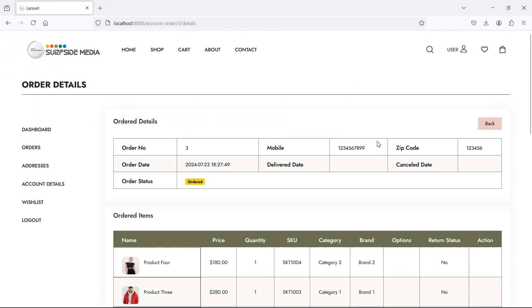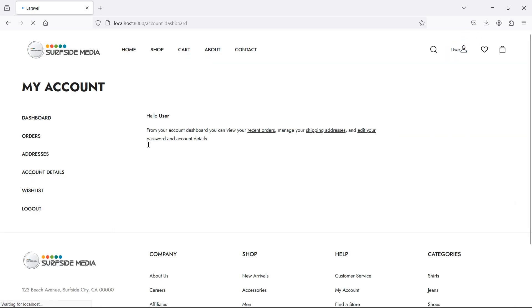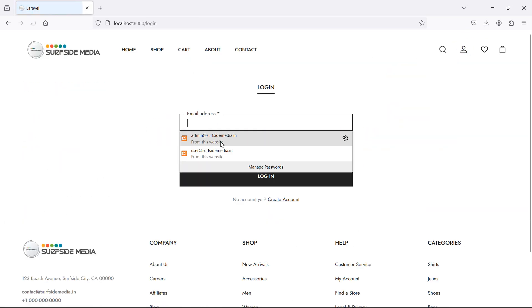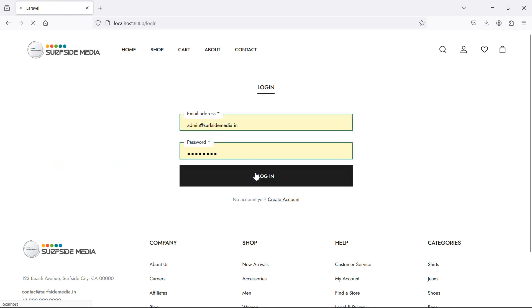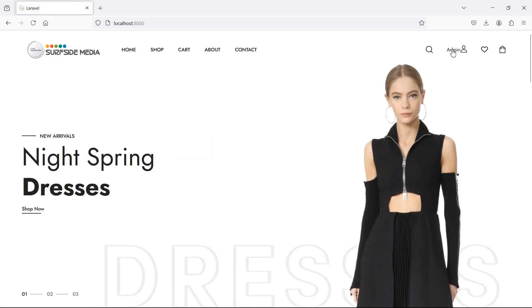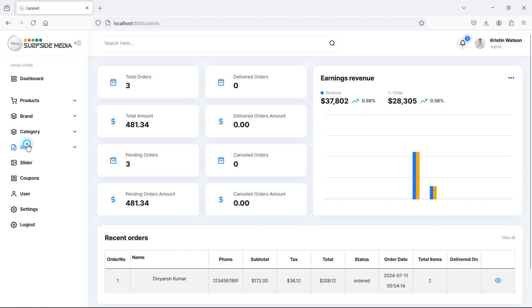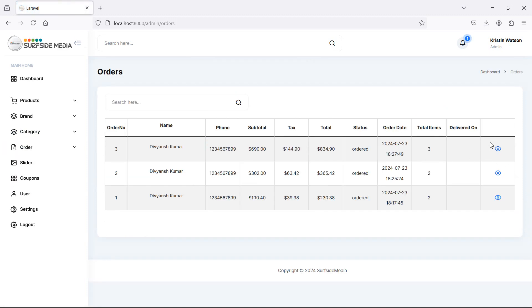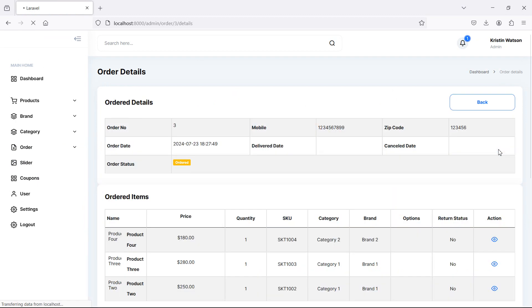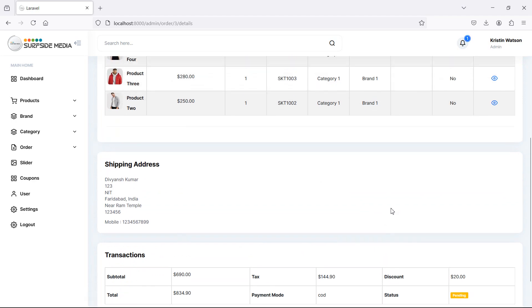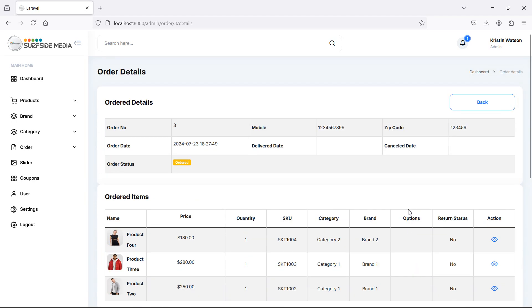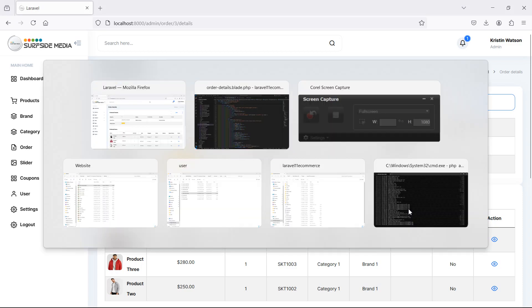Now let's see how we can update the order status from the admin section. First, log out and log in with admin credentials. Click on the orders icon and then click on a specific order icon — this is the admin order details page. Let's add a link for updating the order status here.